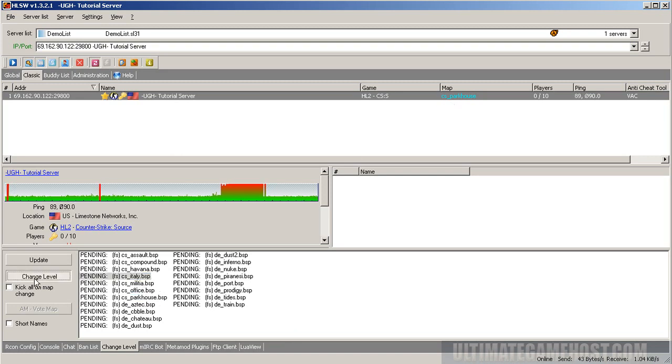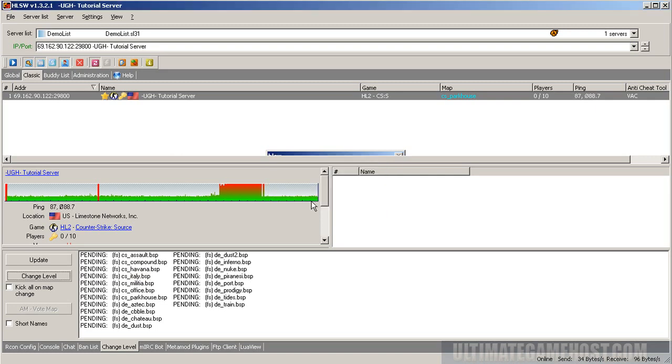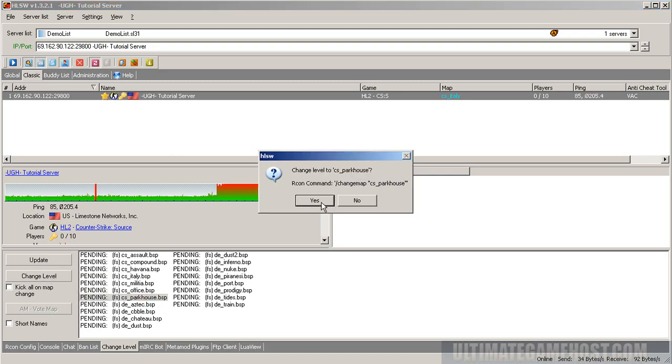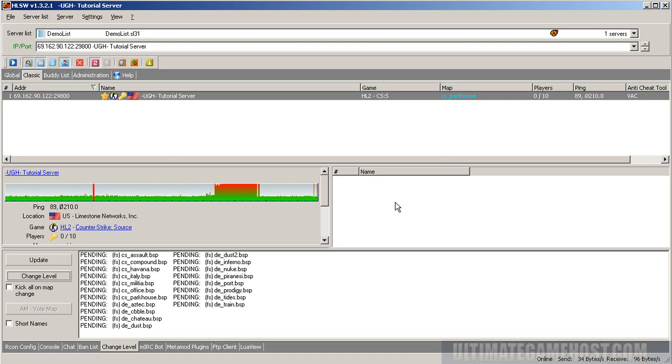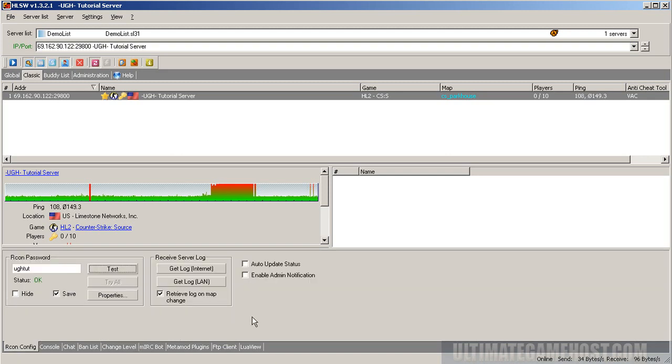The server's already changed to it, but I can show you how this works anyway. Let's change level to cs_italy briefly, so the map's changed to Italy, and back to parkhouse. Now let's try to connect to that server that has parkhouse running.